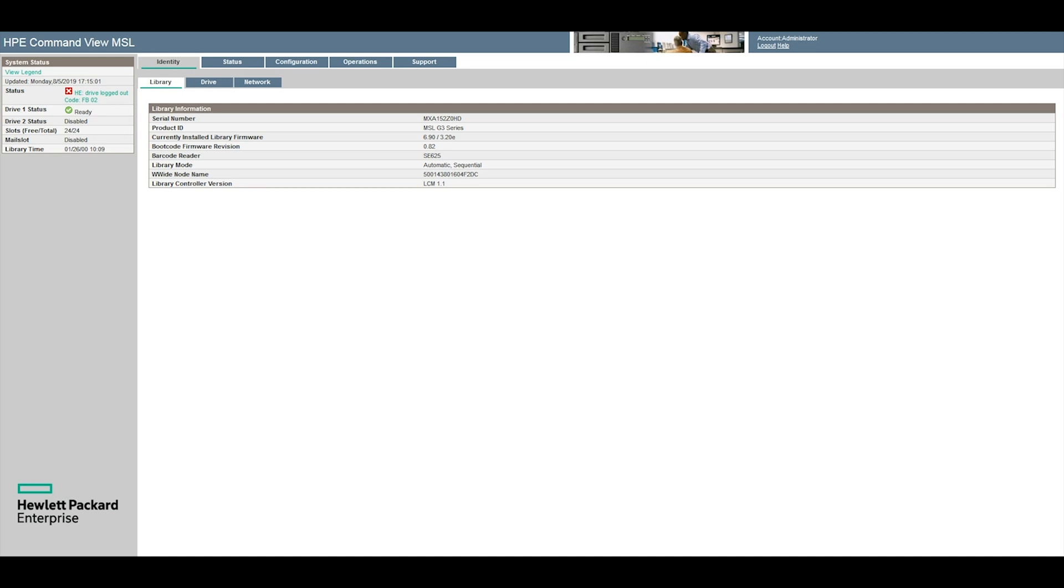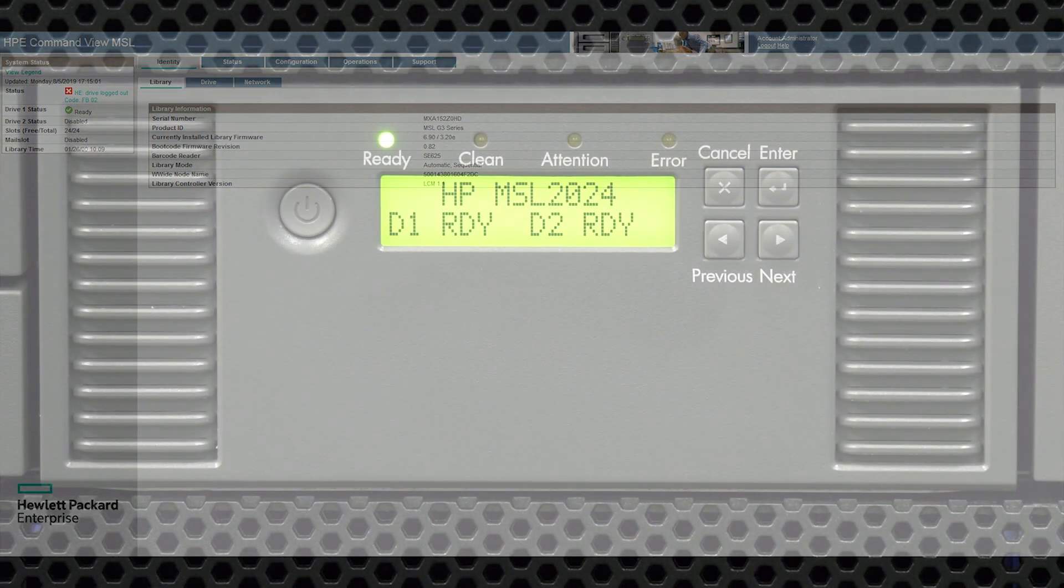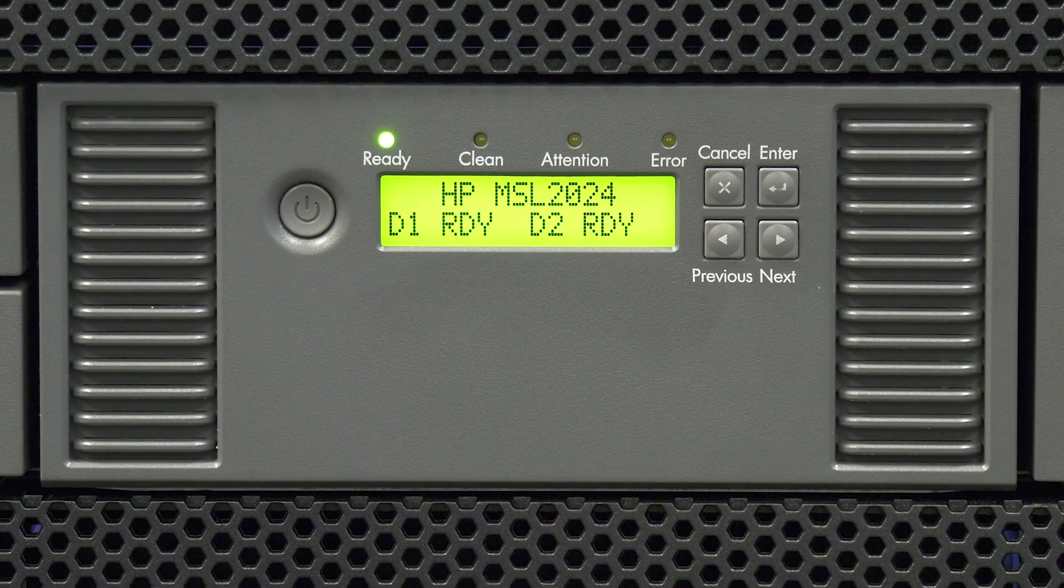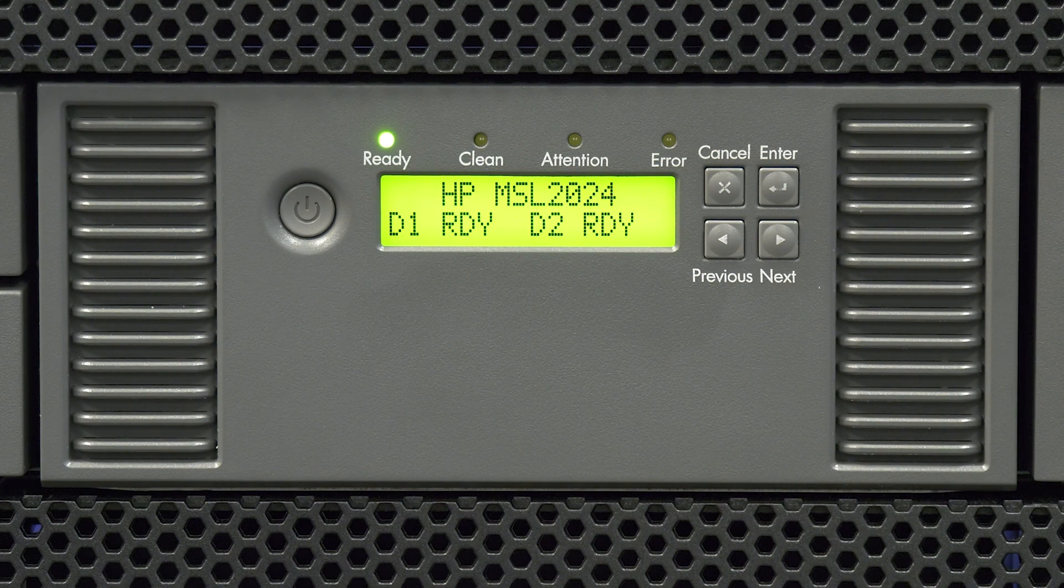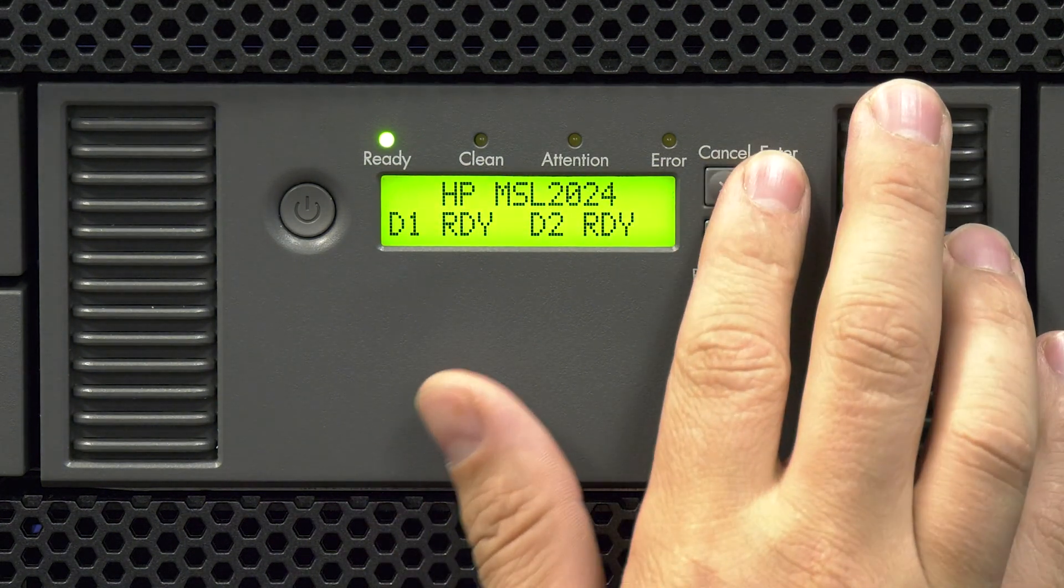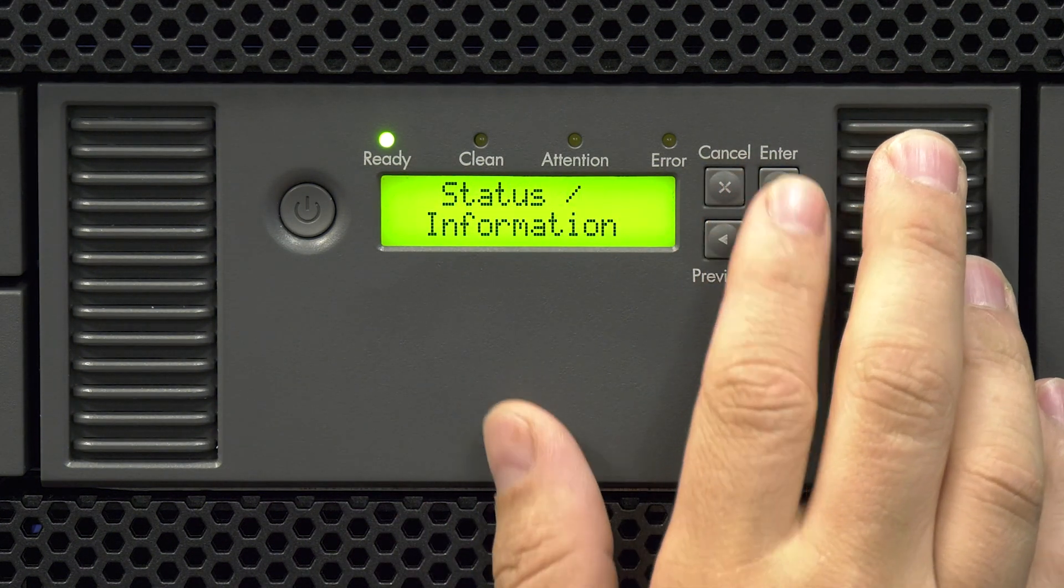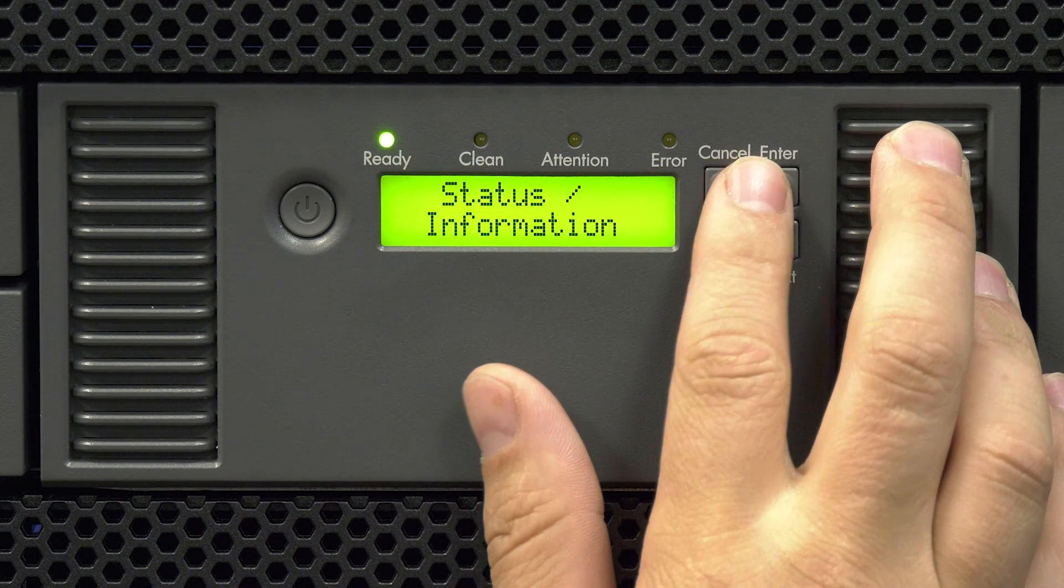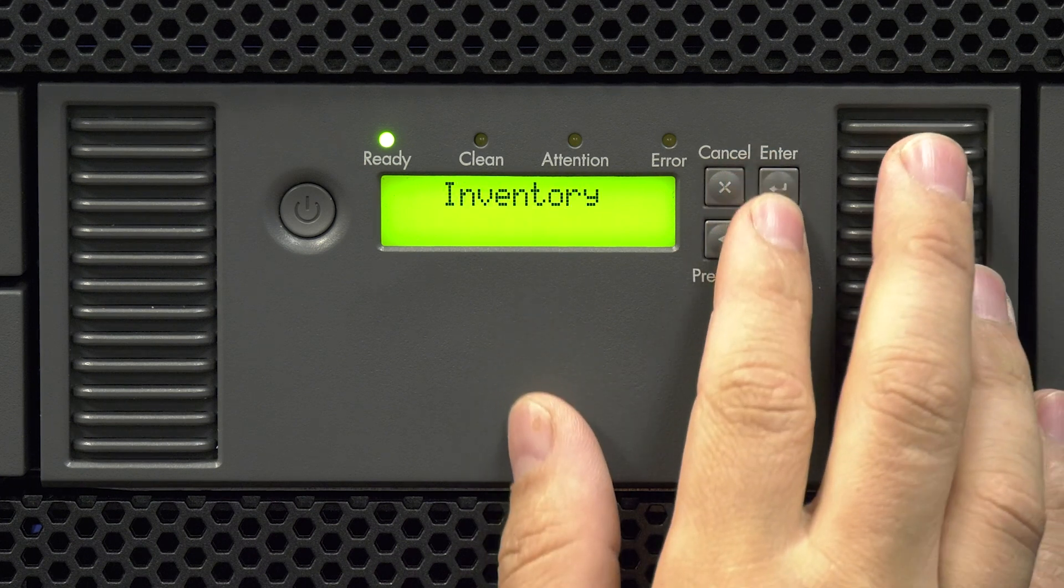You can get the SCSI ID or worldwide name of the faulty drive either through the front panel or the web GUI. In the front panel hit the right arrow button until you get to the status/information menu and then hit enter.